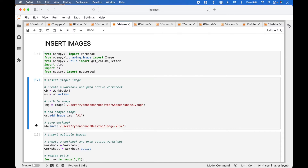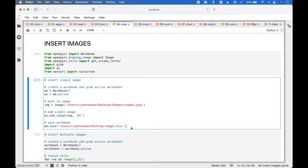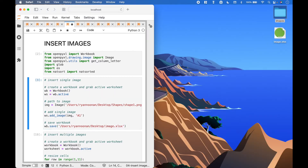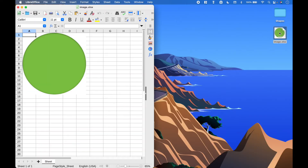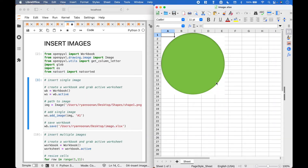Then we save the workbook with the image by using workbook.save with the path and the .xlsx extension. And here we have inserted the image into our spreadsheet.